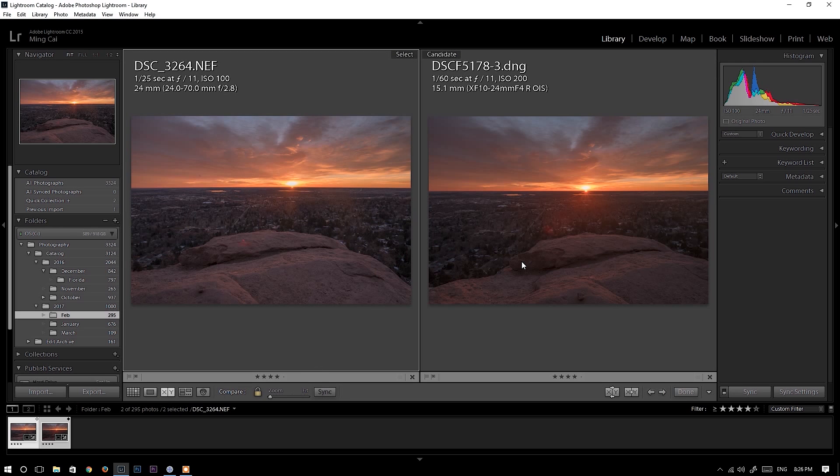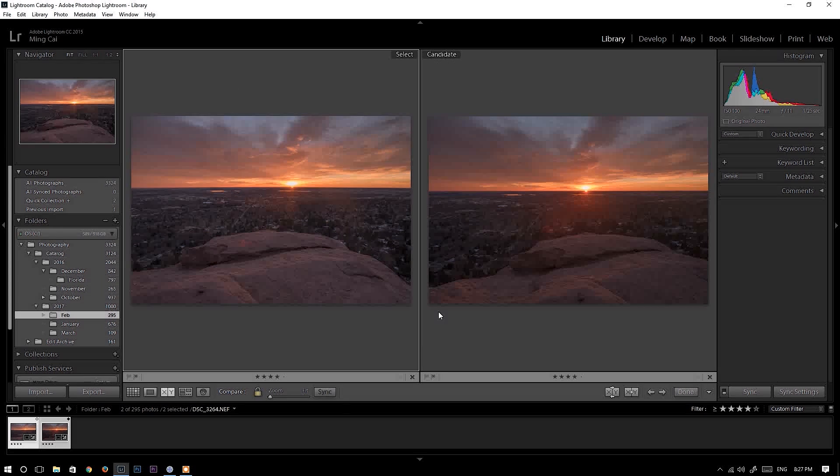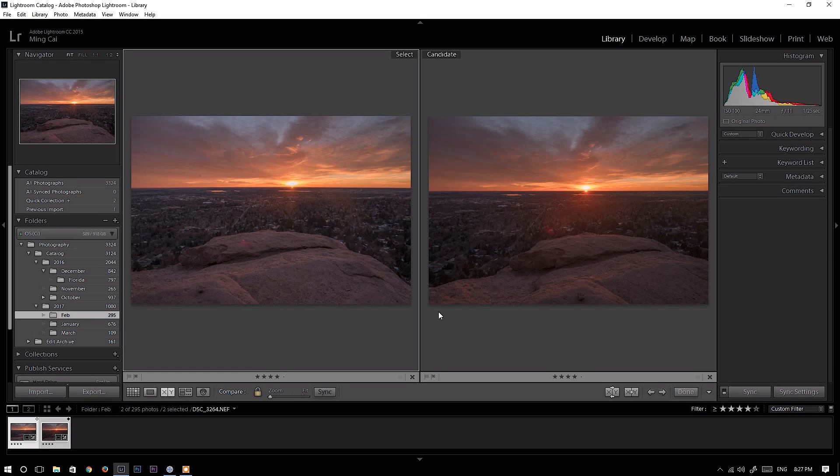Now we have both photos edited. The one on the left is Nikon D750, the one on the right is Fujifilm X-T2. Now let's compare both photos at one to one scale.